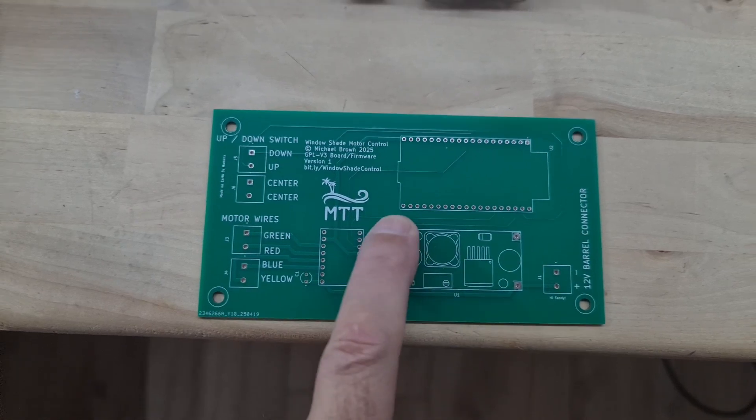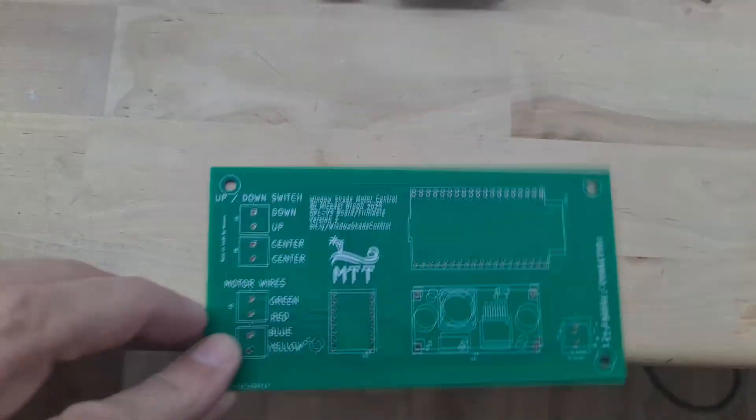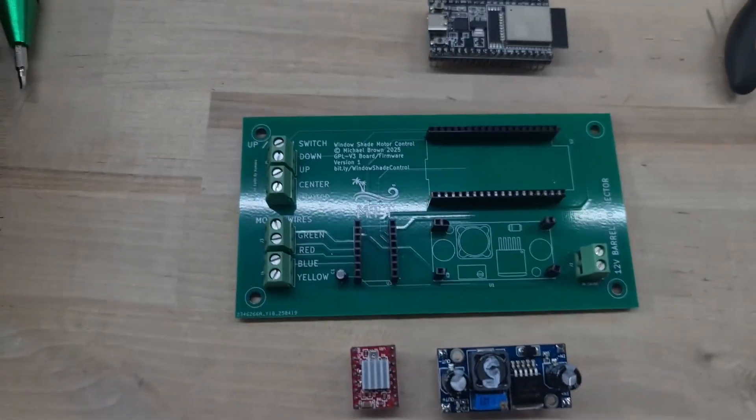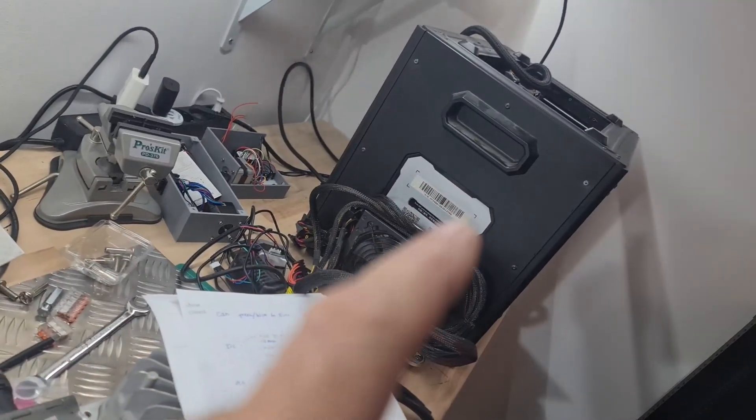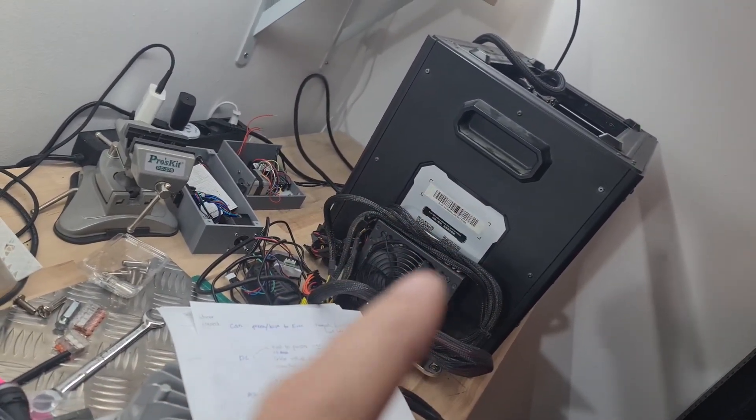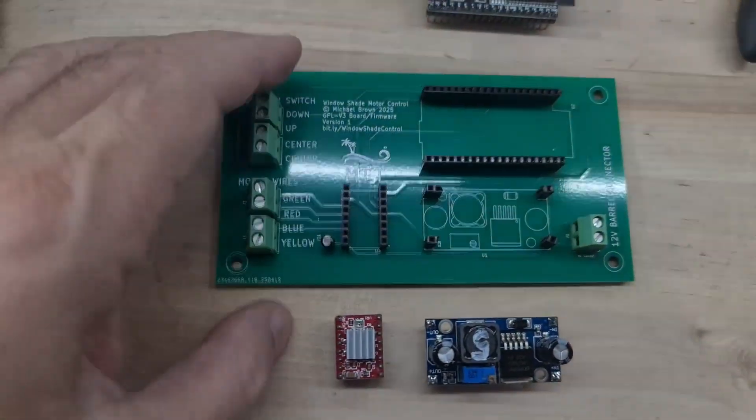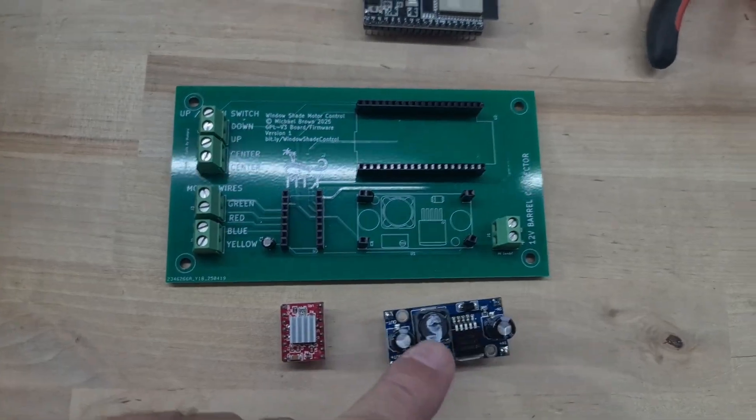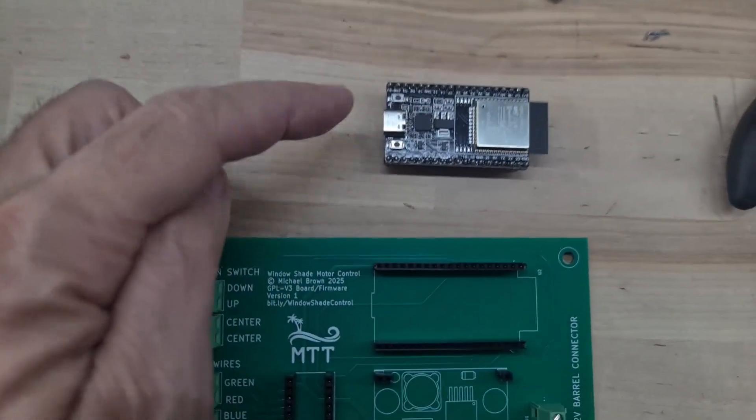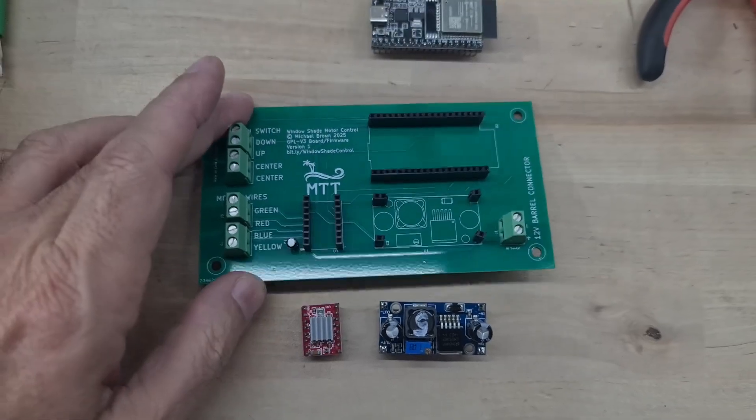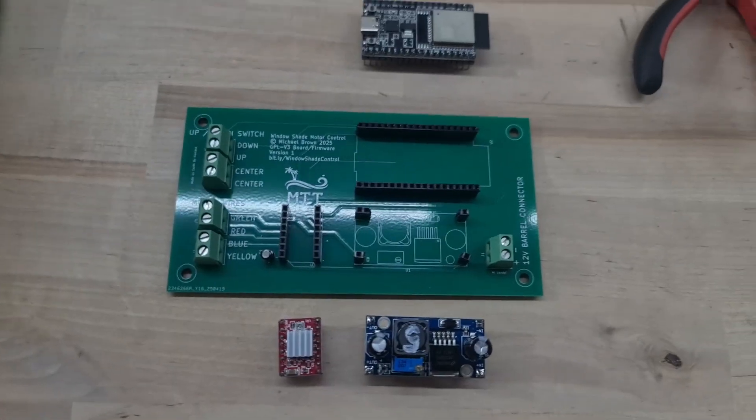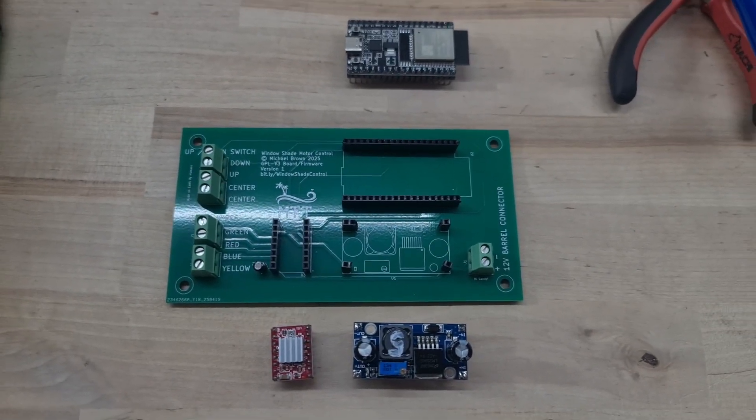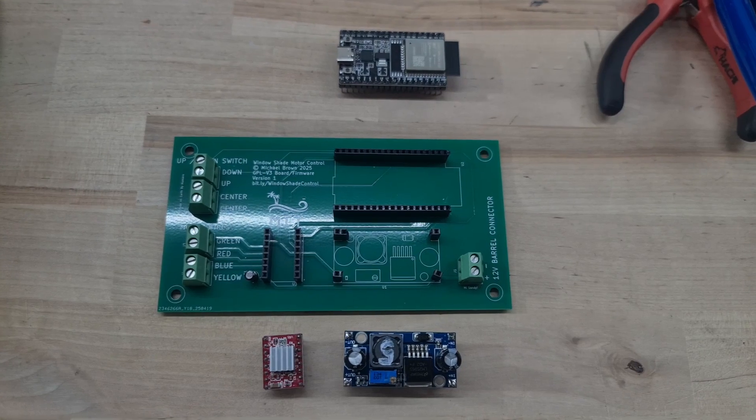I got the boards back from China. They look great. I learned a lesson from when my 3D printer motor driver died, so I decided to put everything on standoffs: the motor driver, the power supply, and the ESP32. So let's plug that in, test for voltage, and flash the software.